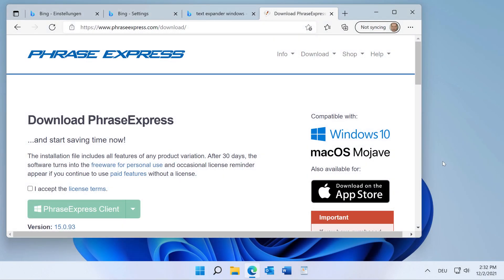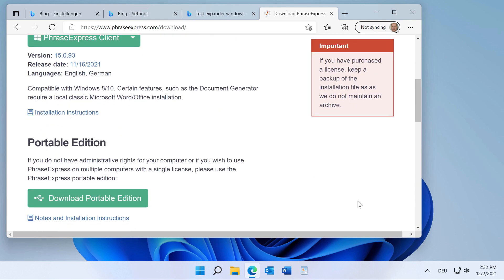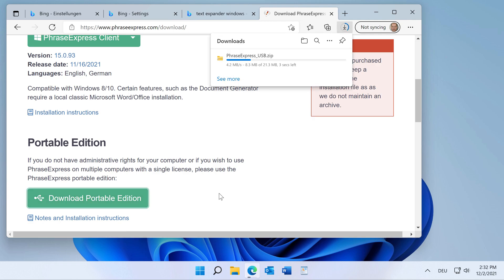First of all, download the Portable Edition of PhraseExpress, which can be found on the download page. You would need to accept the license terms, and then scroll down. Here is the Portable Edition — click here to download it onto your computer.